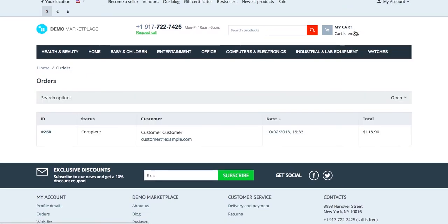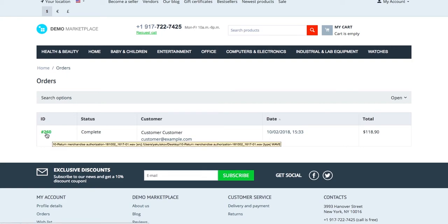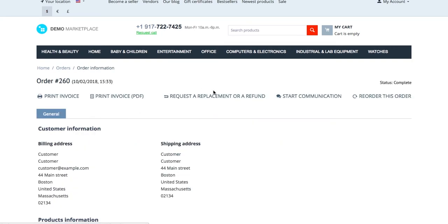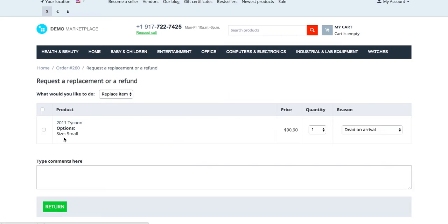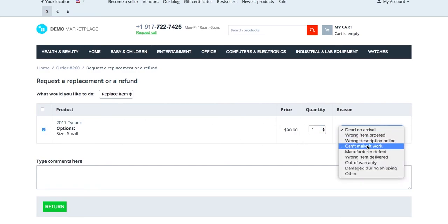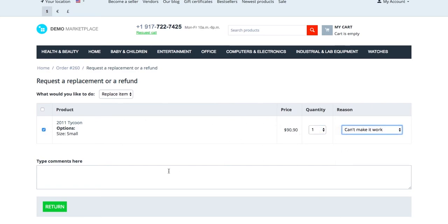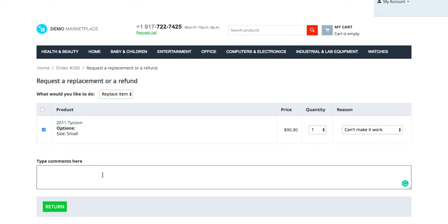In the order section, the customer clicks the order name and then request a replacement or a refund. Then he or she selects the product, its quantity, the return reason and types a comment.